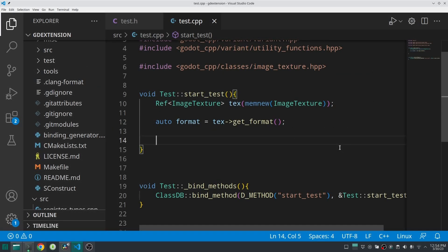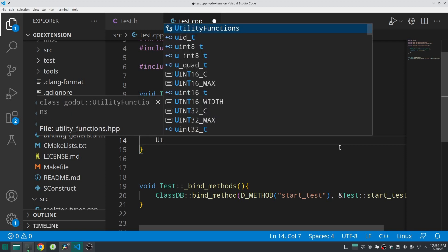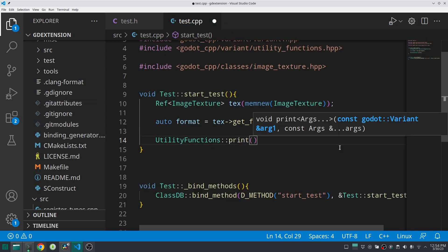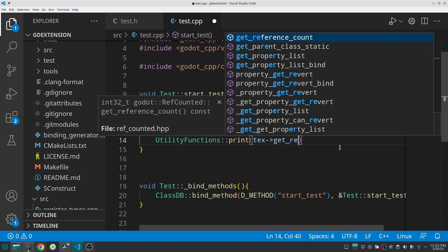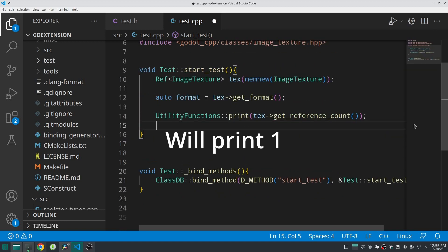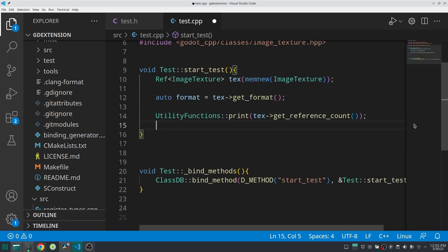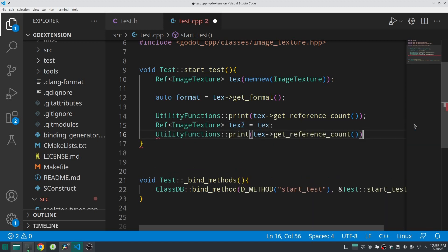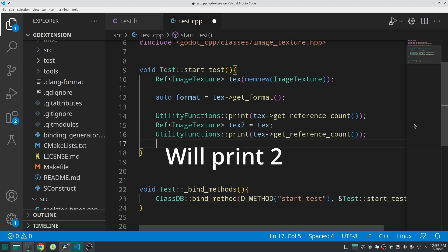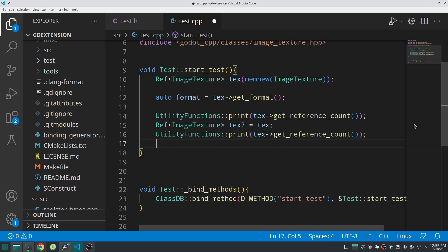Now let's see what the Ref class does. After creating the ImageTexture and putting it inside Ref, call get_reference_count() — the result is one. If you create another Ref<ImageTexture> called tex2 and assign tex to tex2, then the result of get_reference_count() is two — exactly like in GDScript.